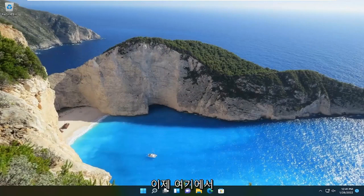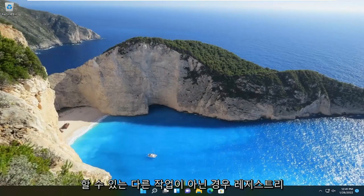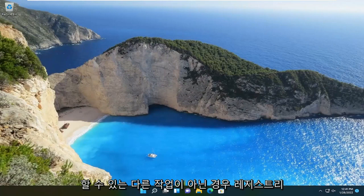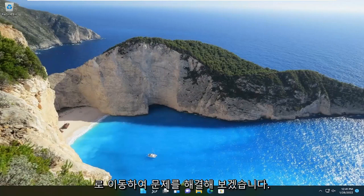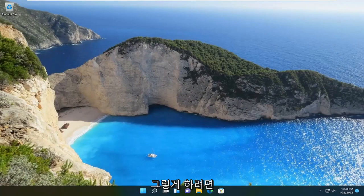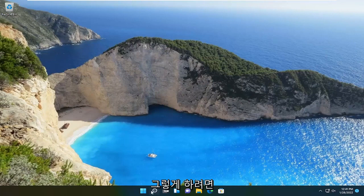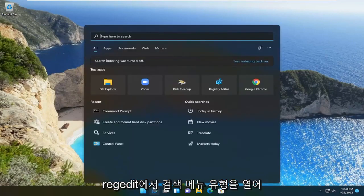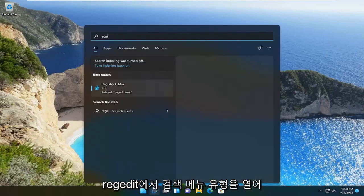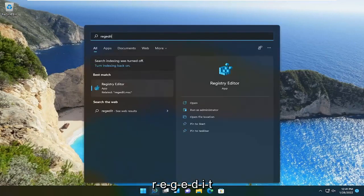Now hopefully that resolved the problem. If not, something else we can do here will involve going into the registry. In order to do that, open up the search menu and type in regedit, R-E-G-E-D-I-T.